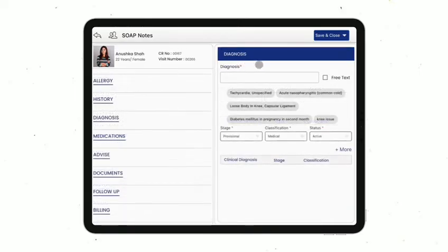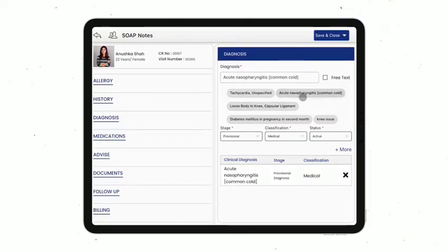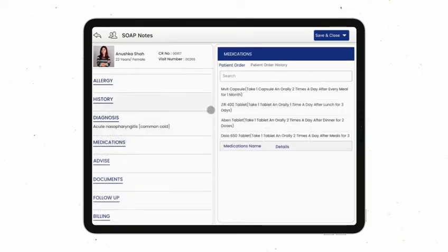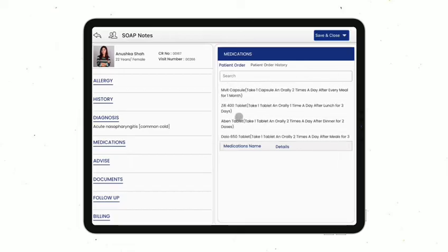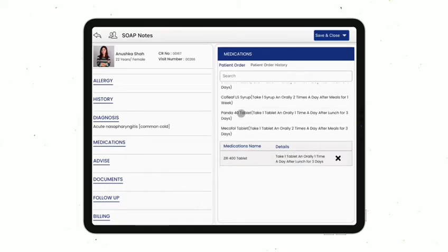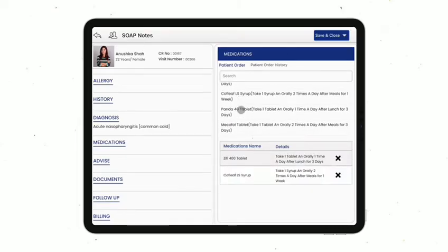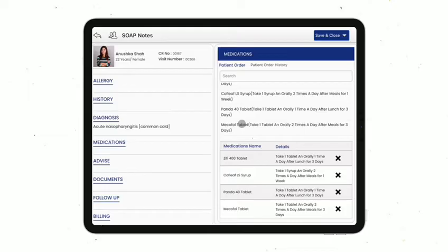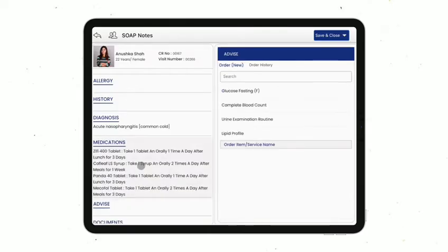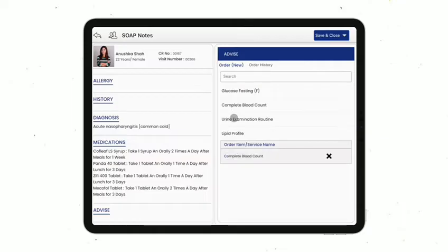You will get suggestions from ICD-10 diagnosis based on chief complaints entered above. Select from suggestions. Moving next, you can select treatment for the patient by selecting medicine from available suggestions generated based on your own previous practice data. If you need to advise the patient to carry out any diagnostic investigations, you can select them in the advise section.